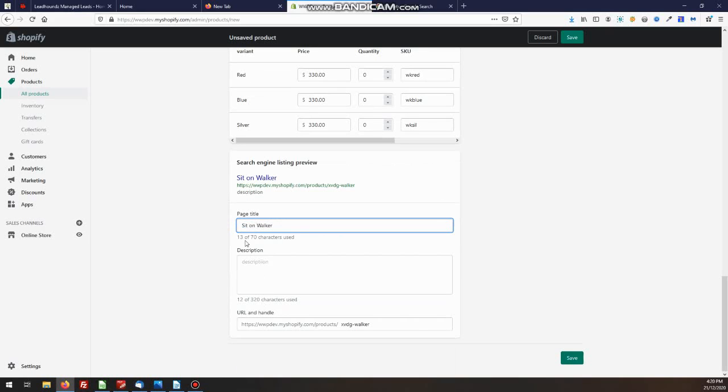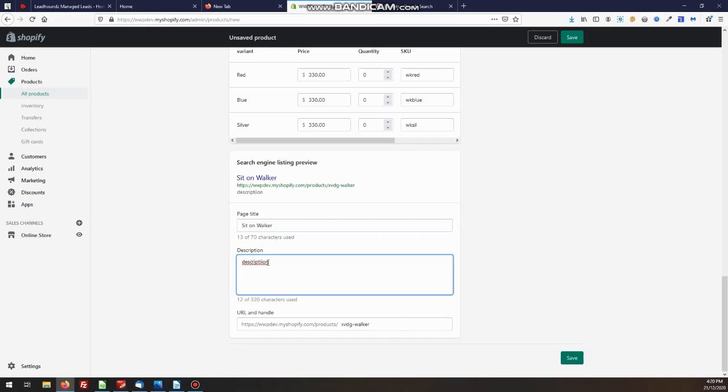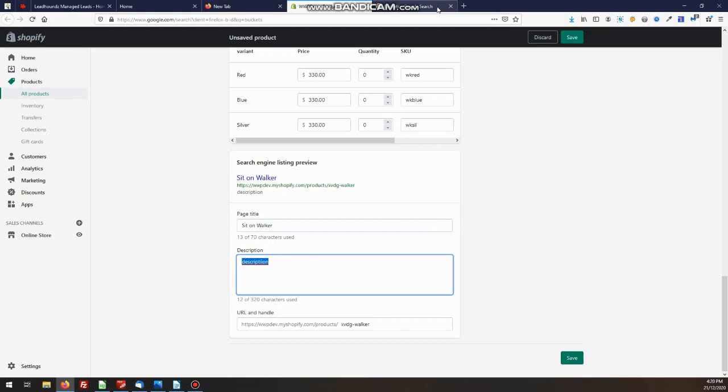When you sit on Walker, you might put the brand name in there as well. If it's people are searching for particular brands, then the description we put in here is not necessarily the same description you have above. It's description here is what you will have.